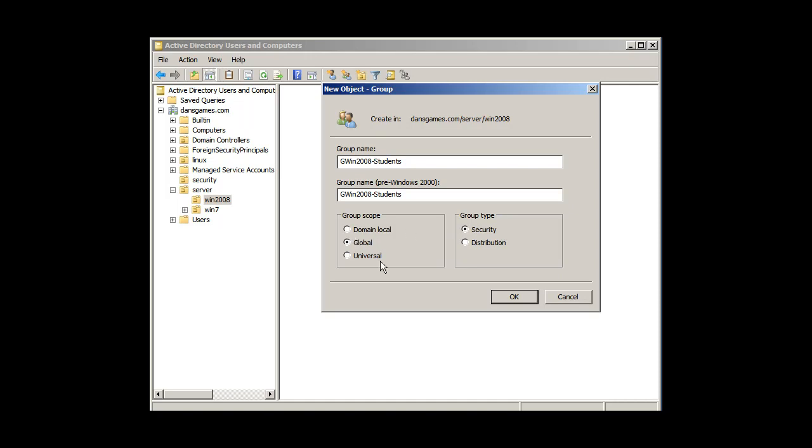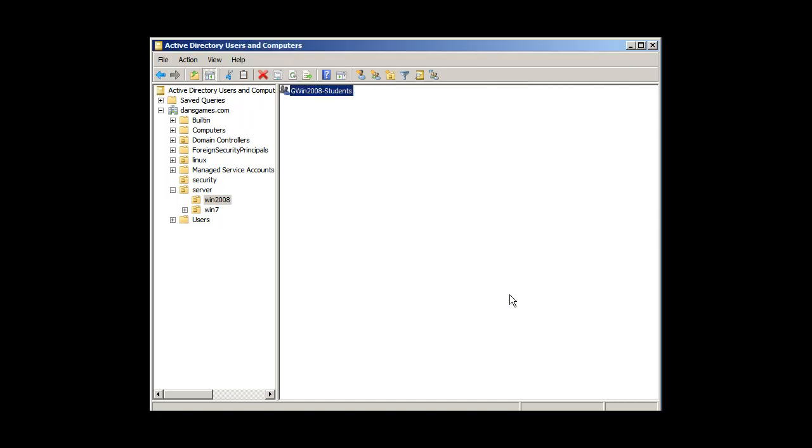I don't need universal. That's just going to slow down the system. I only have one domain, so it's only one domain controller. So this would be appropriate. Group Windows 2008 students, click OK, and there's the group for that.